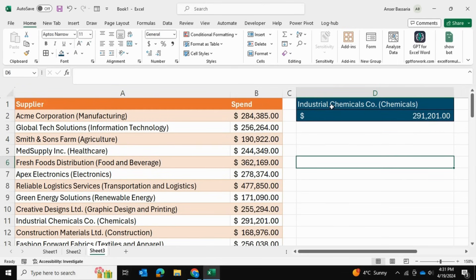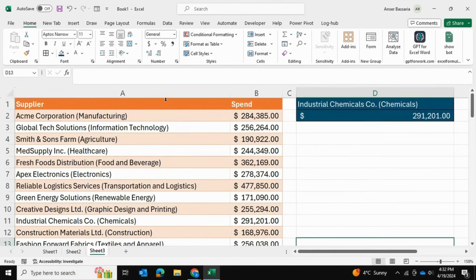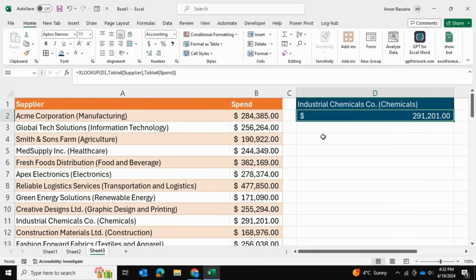Over here I'm using data validation to select a supplier from one of these rows and return the corresponding spend for the supplier in cell D2. As you know,